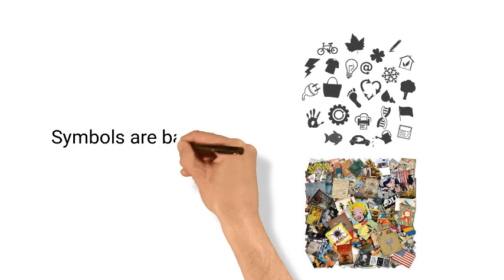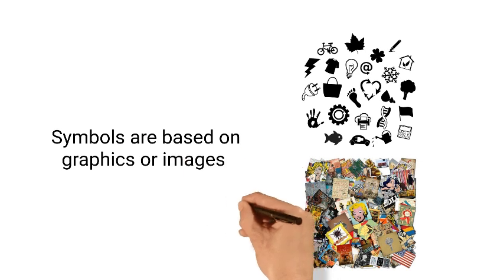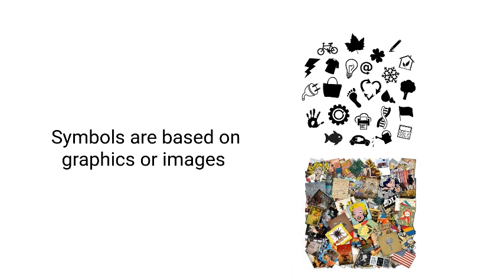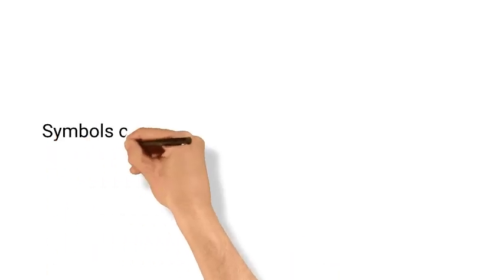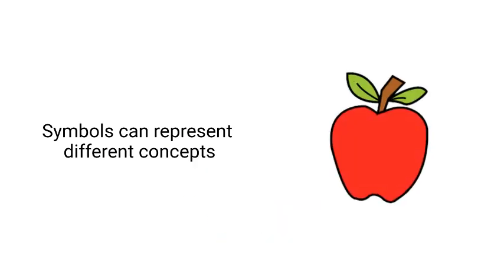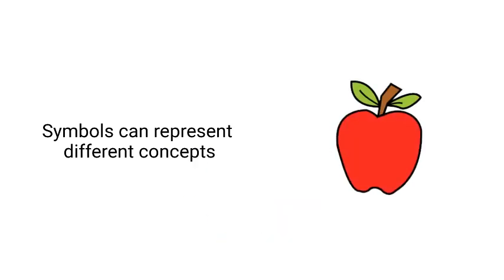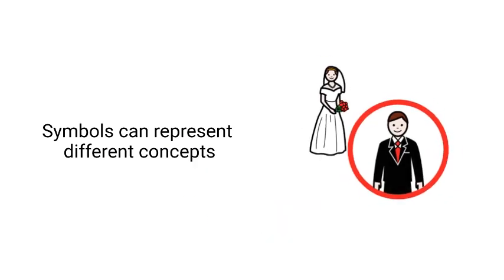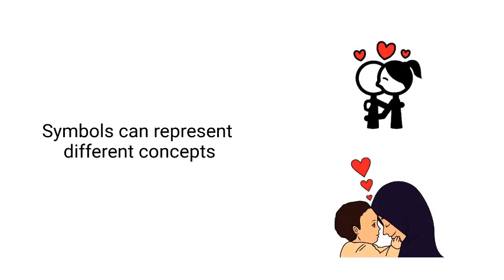Symbols are based upon graphics and images. They can communicate a range of concepts. They can be concrete, such as apple, or more complex, such as husband, or even abstract, such as love.